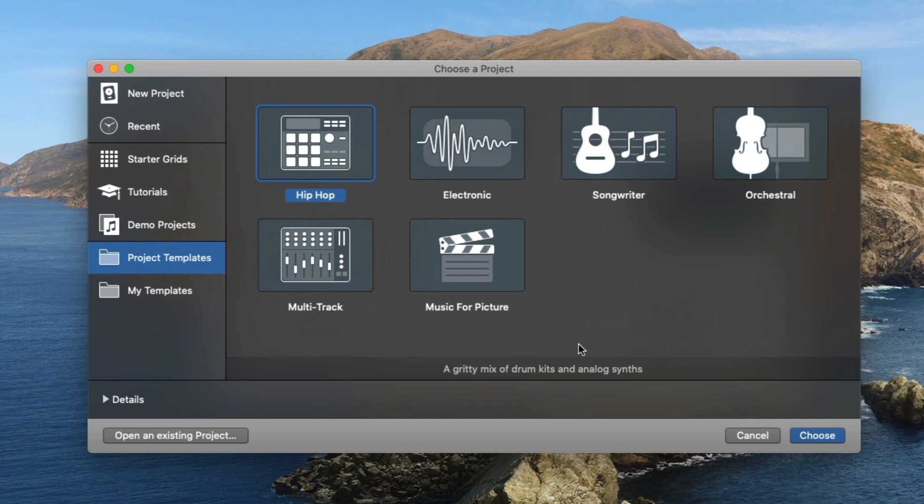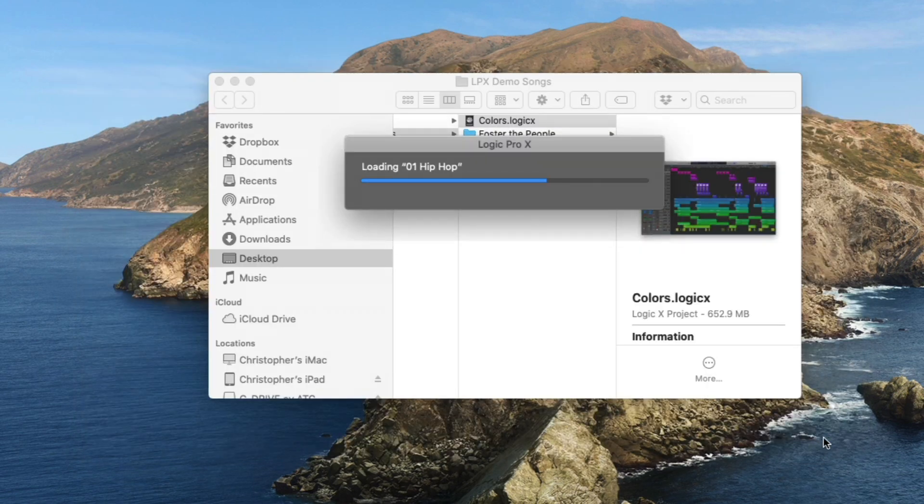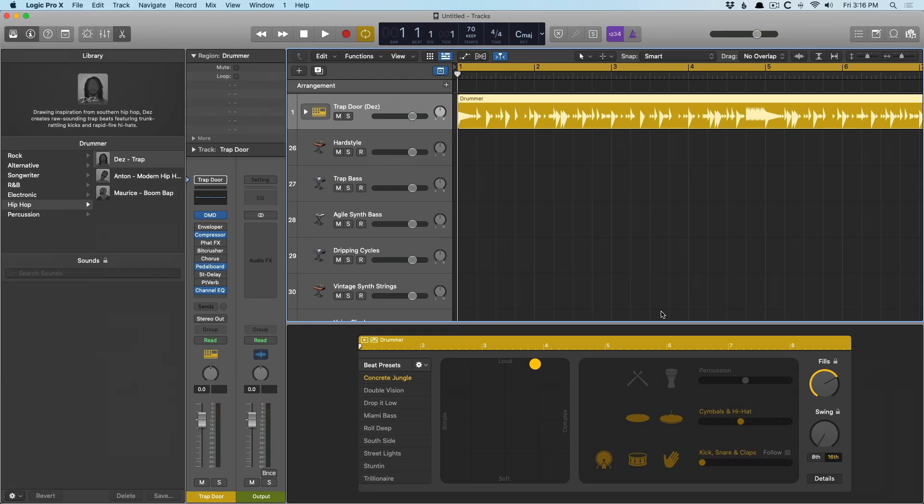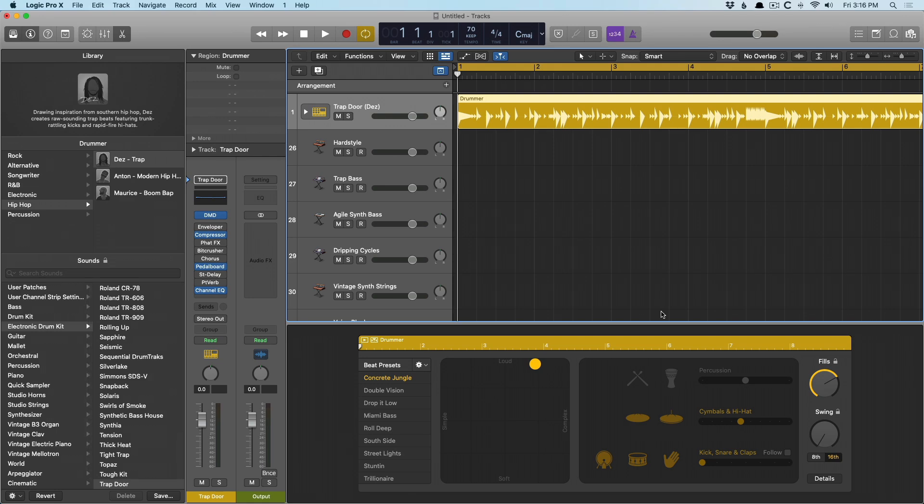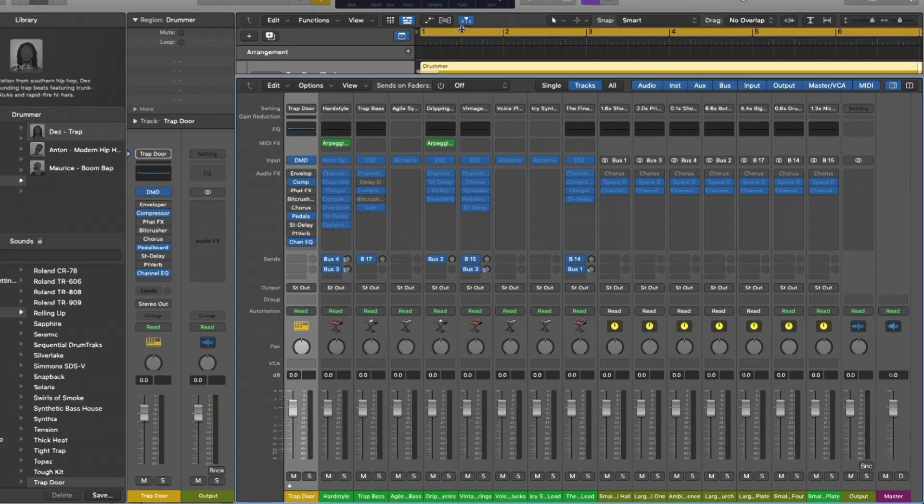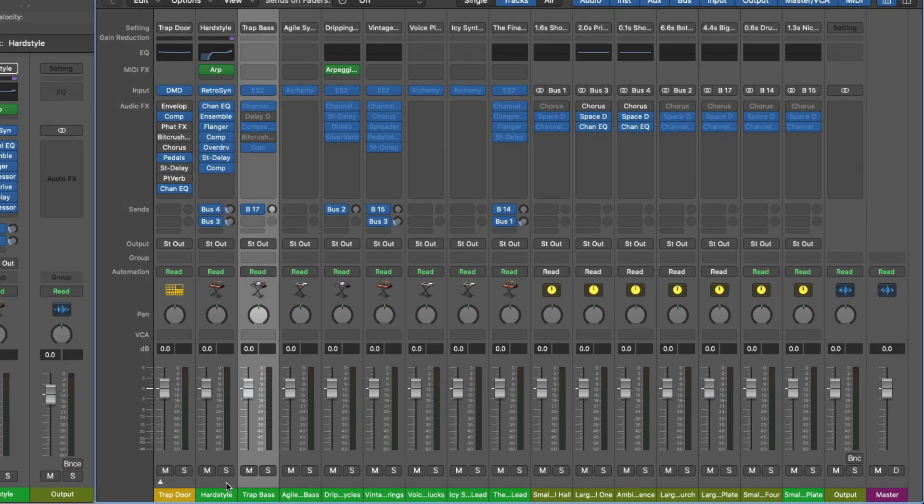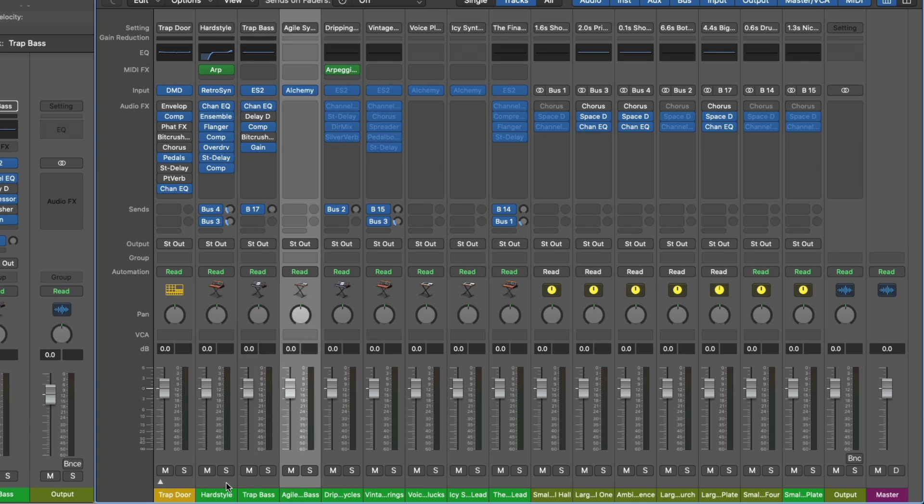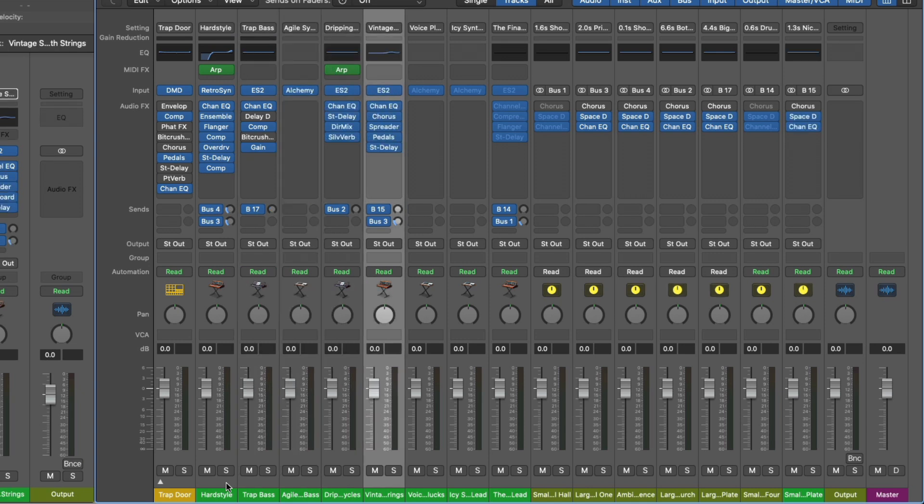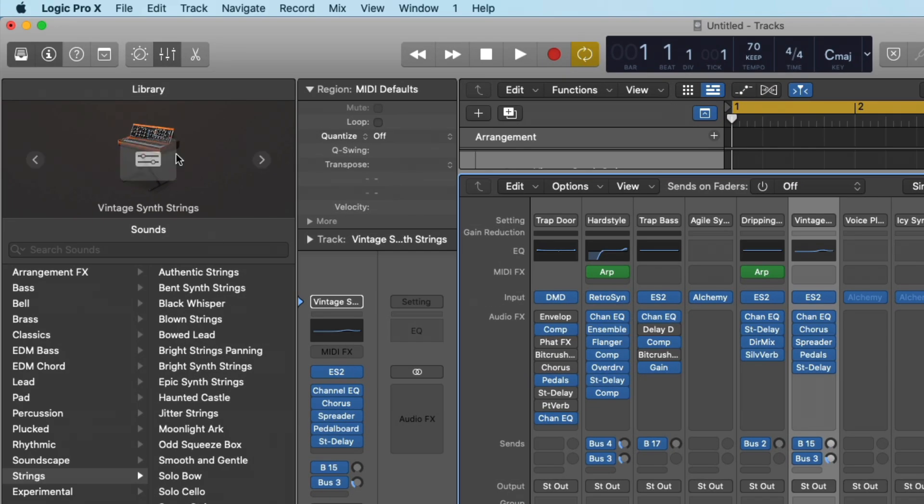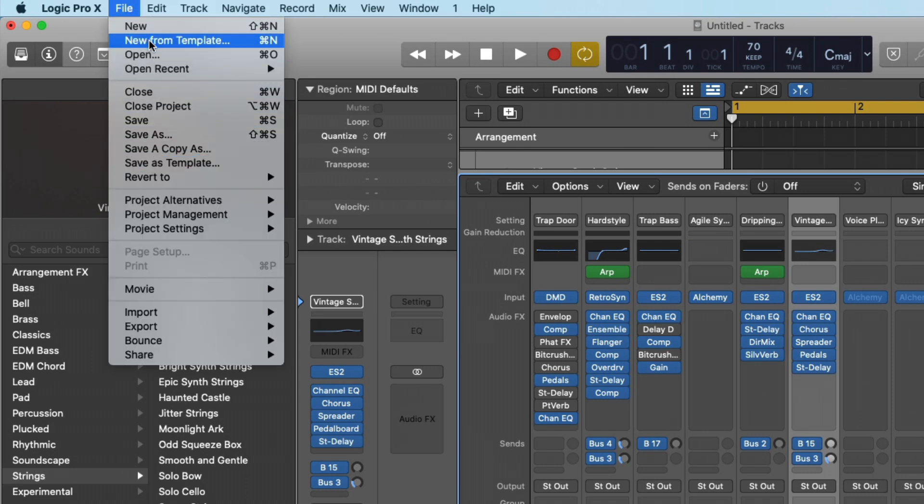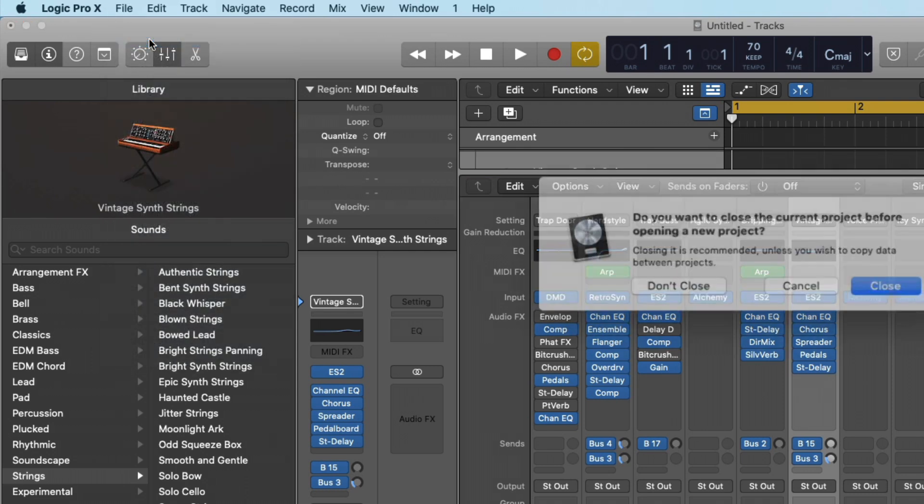For example, the hip hop template here, if we choose it, it will load up with a series of instruments, even a drummer track, so you can get right down to creating. And if we open the mixer, we have different instances of the retro synth, and alchemy, and other instruments in Logic, so you can get ideas for what might work for you, but you can further configure this template, and then save your own template by going up to file and save as template. You can create your own template to work from from then on out.